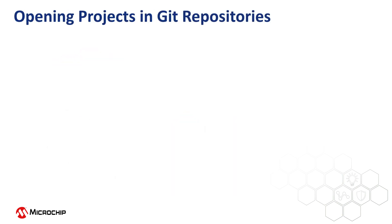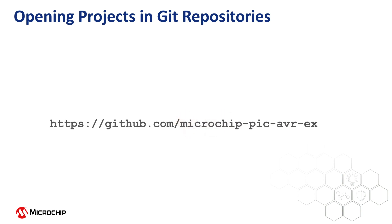To illustrate how you might open a project using Git, let's select from a GitHub repository of example projects provided by Microchip.